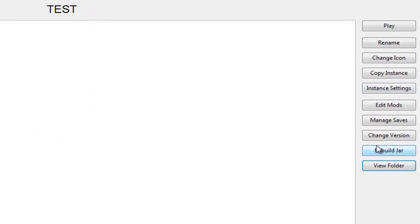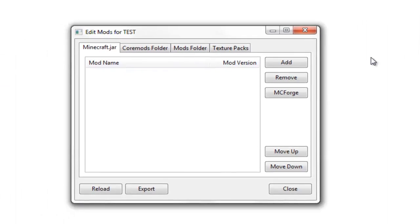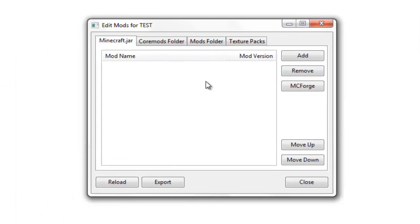Rebuild the jar. Change the version. All that stuff. Rename. But a very nice thing to have, is this.